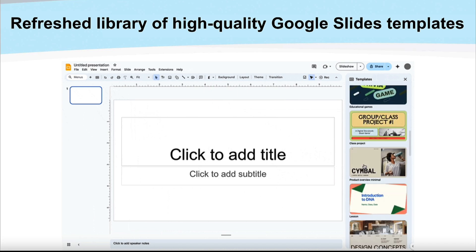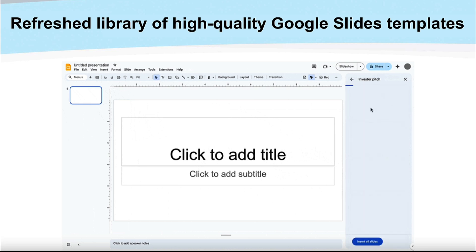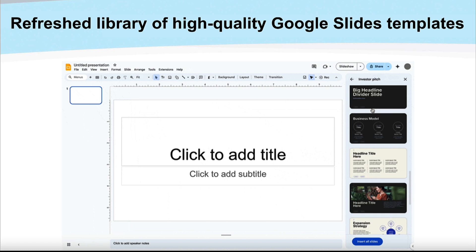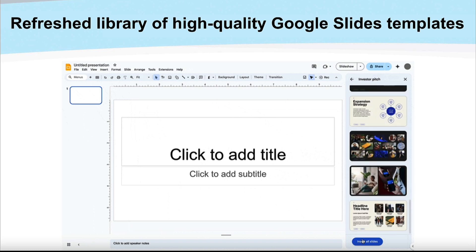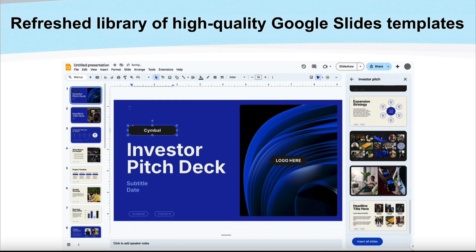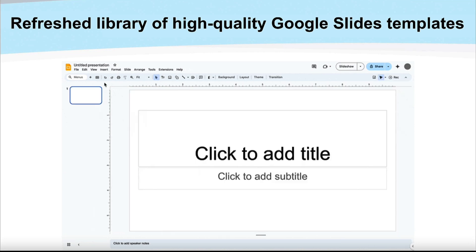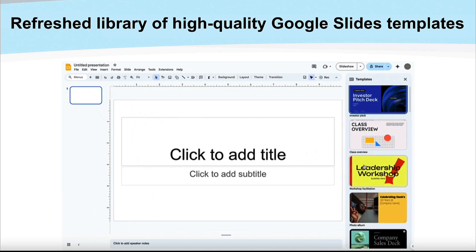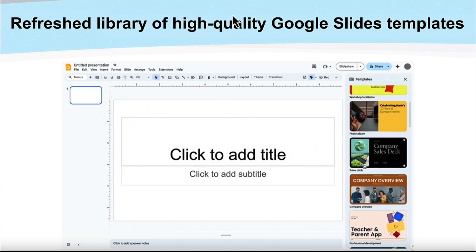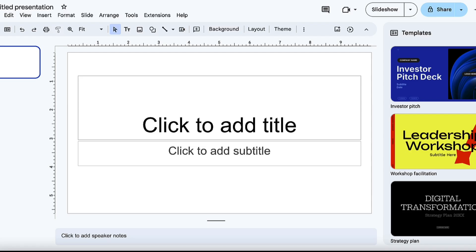Google Slides has a refreshed library of templates, which is really exciting. This is different than themes — templates have multiple slides within a whole themed template, including title slides, content slides, and all that. Let's pop over to a new slideshow.